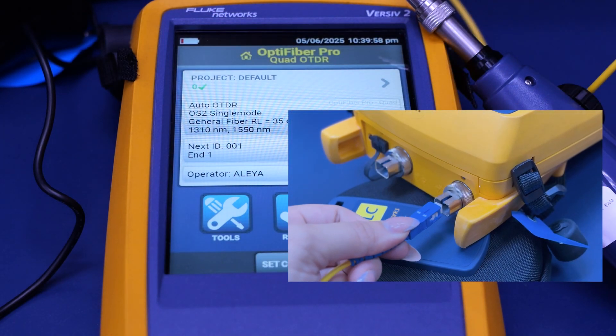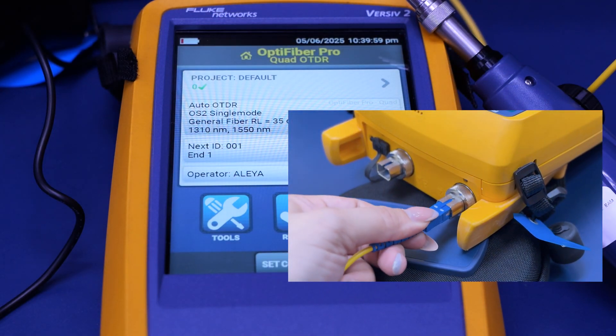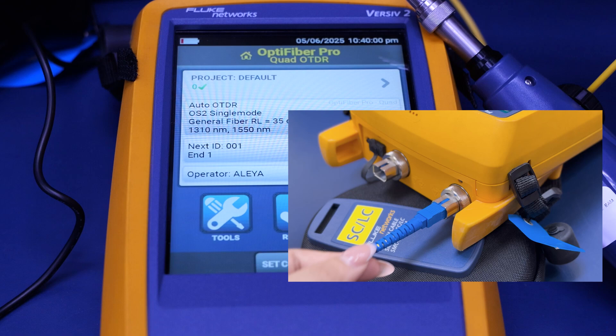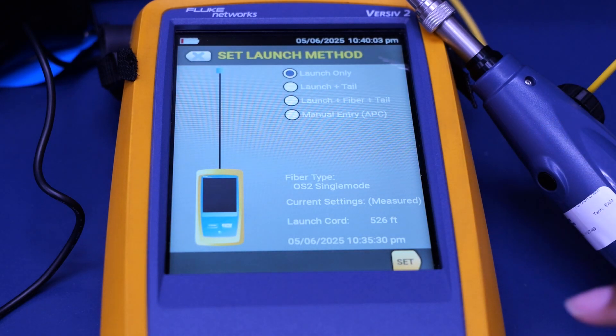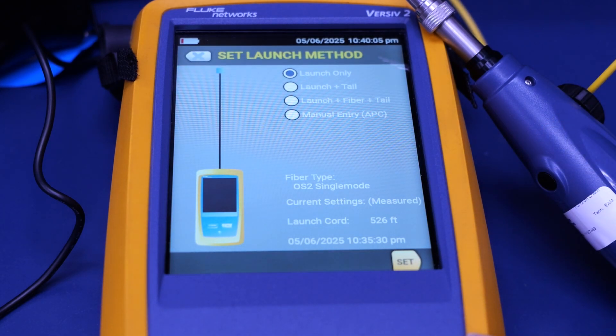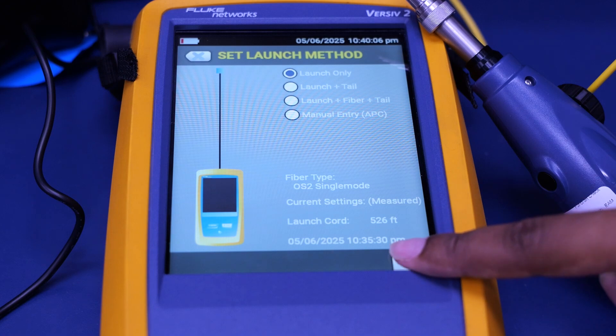Once you have connected your single mode cable to the single mode port, you can set the compensation of the cable. In this case, we're going to do launch only.